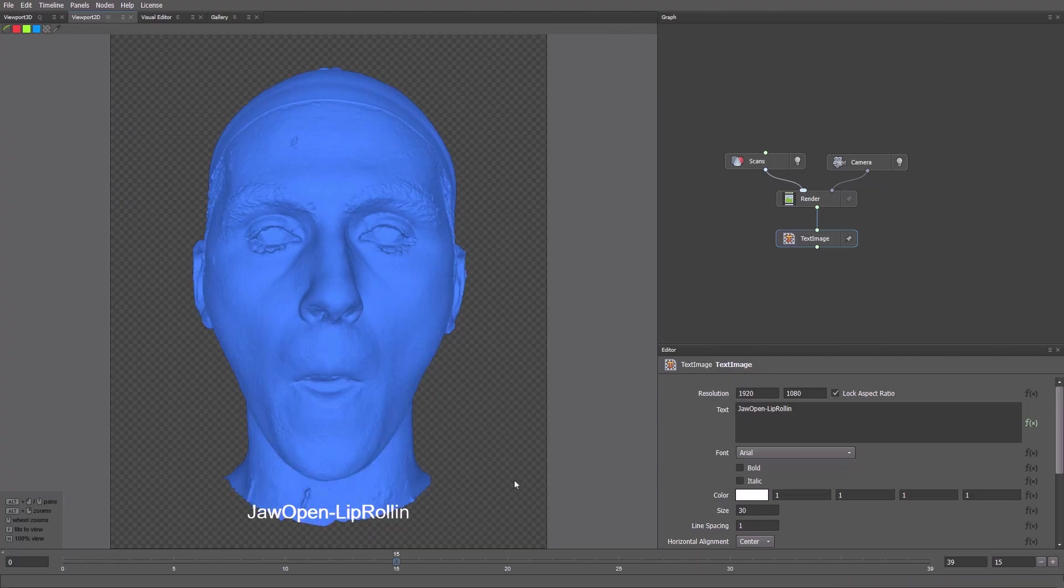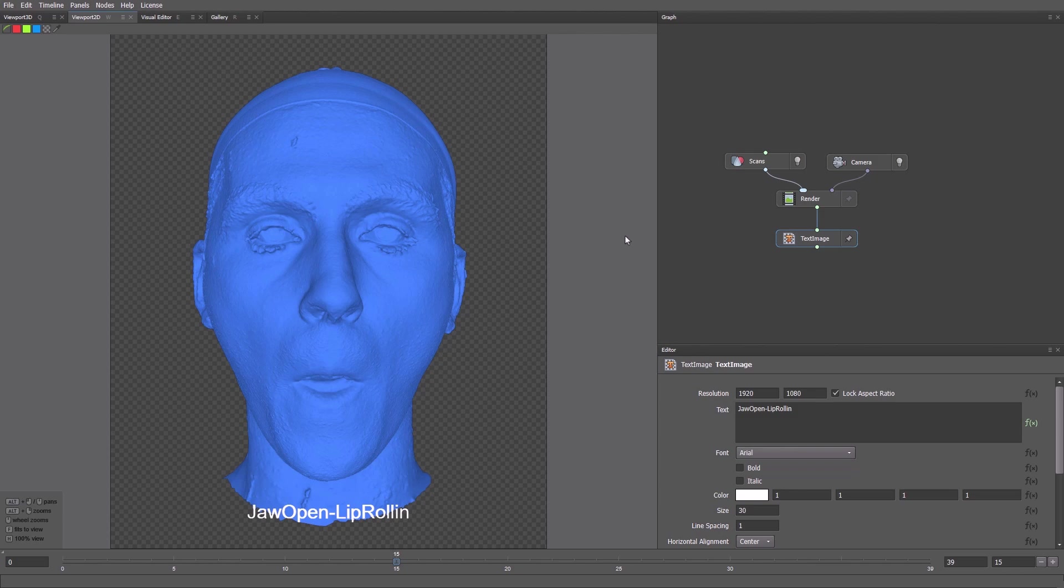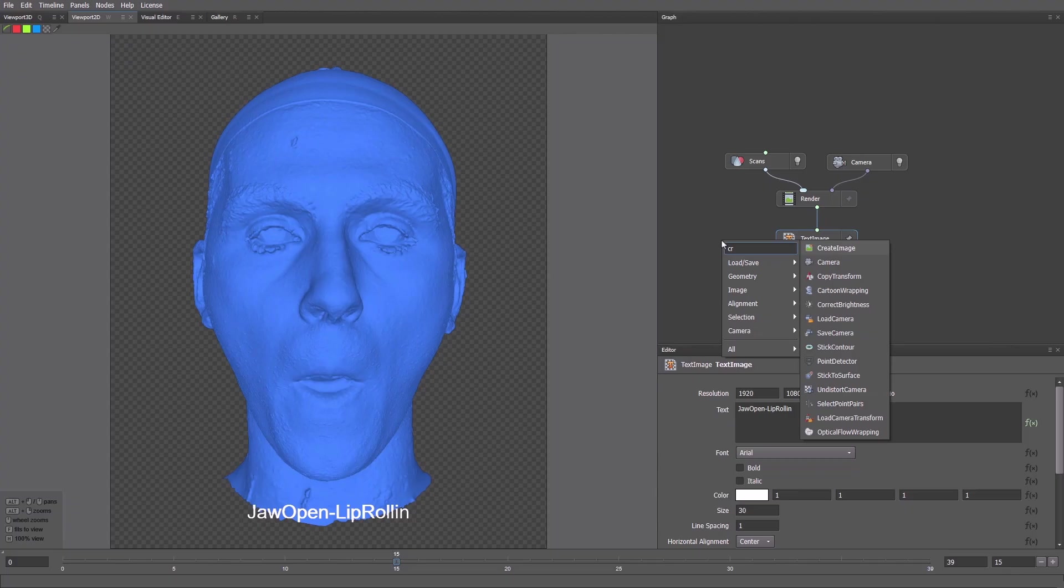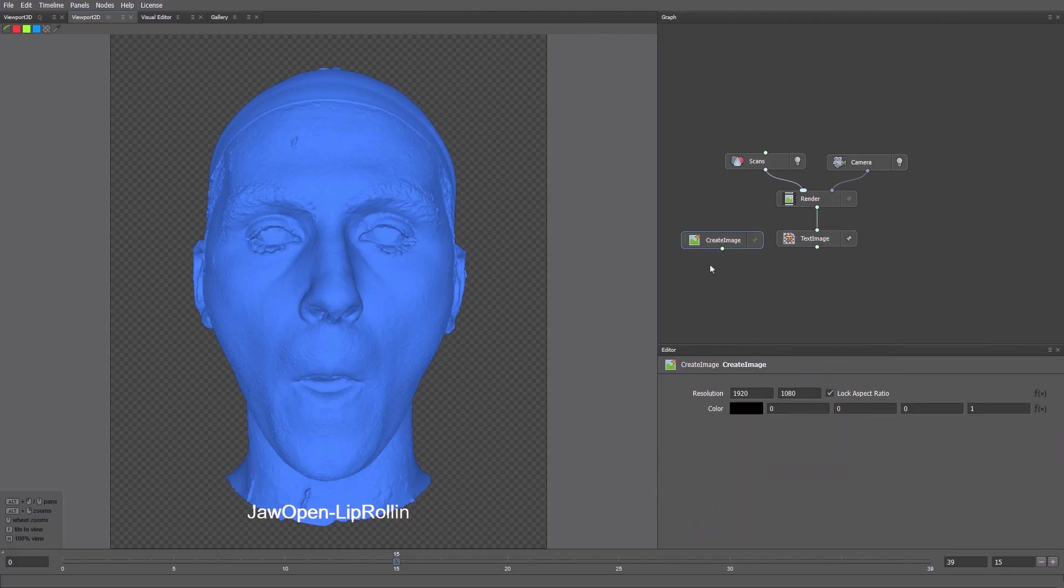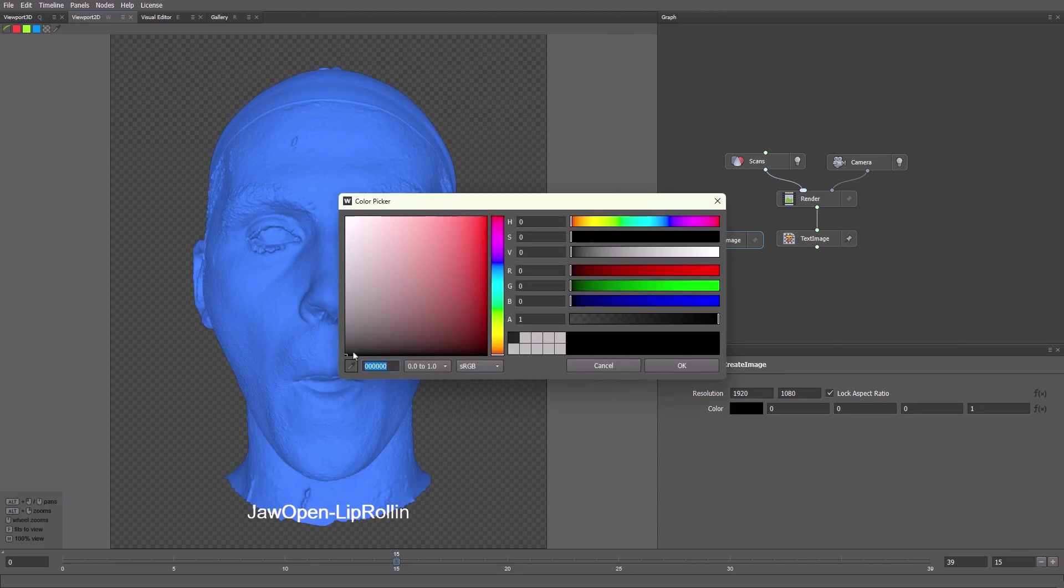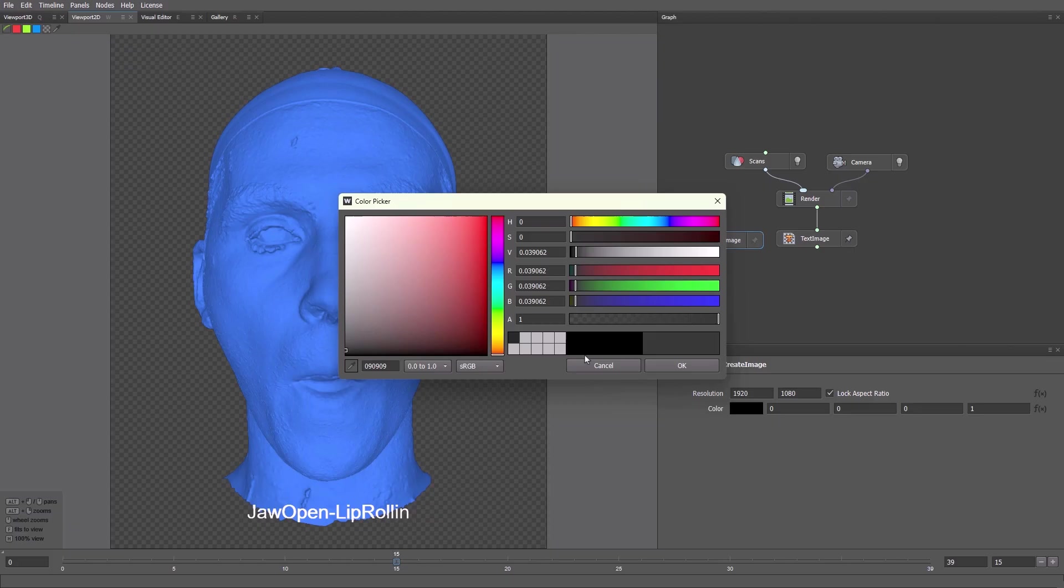Sometimes we want to see just the geometry to check for artifacts, but other times we need to evaluate the scans with the texture applied. It would be great to show both with and without textures on the same image. We'll do that. First we create a background using the Create Image node. We'll use the default Full HD resolution. Let's assign a background color. I'll select this one.